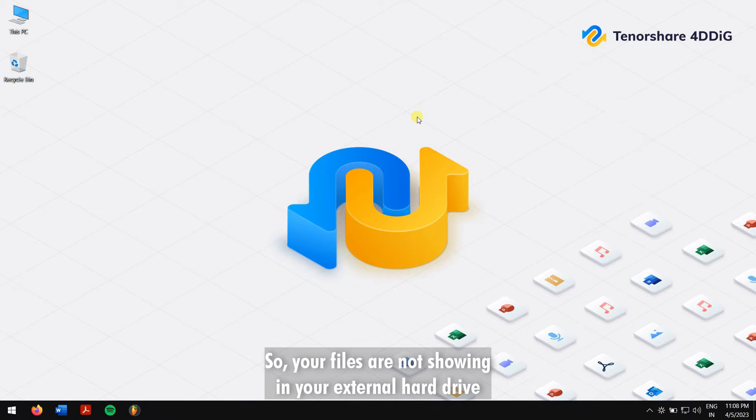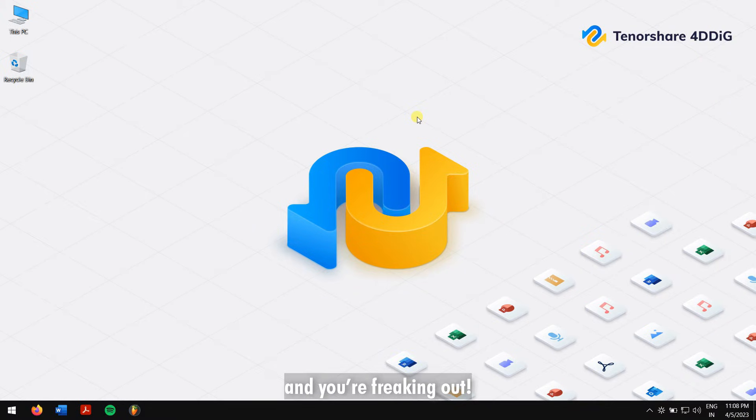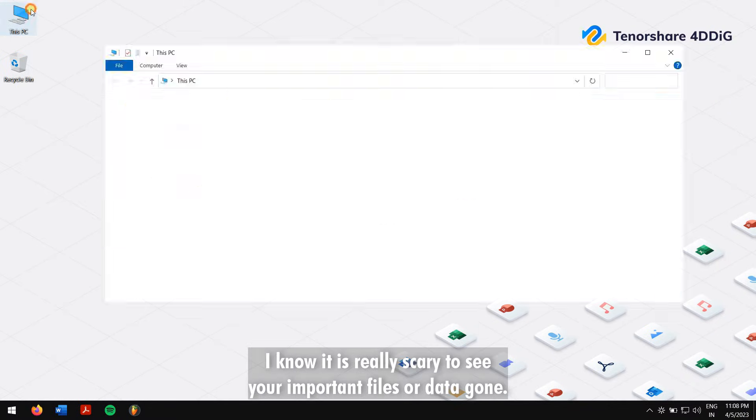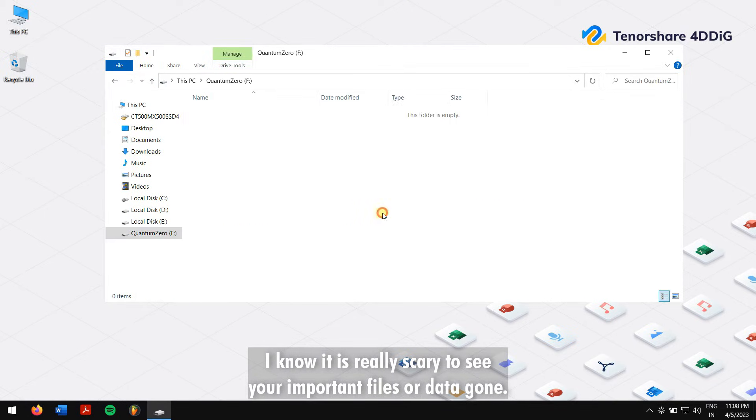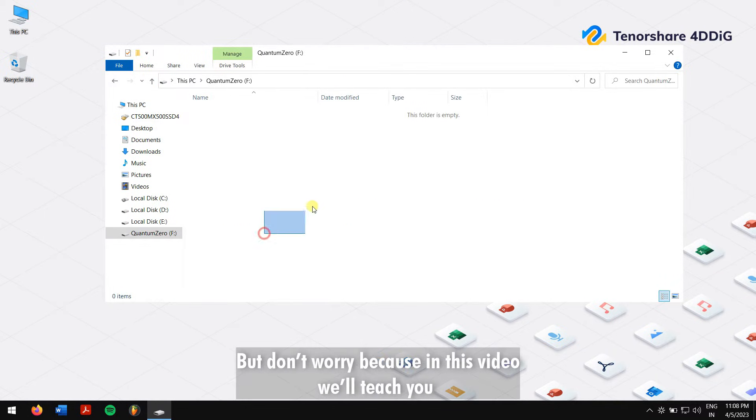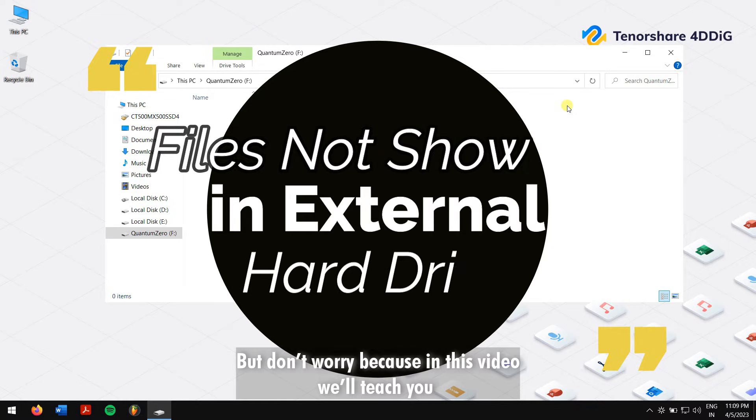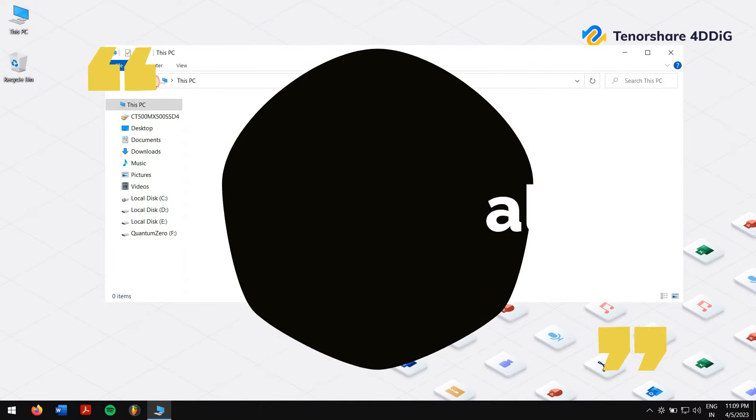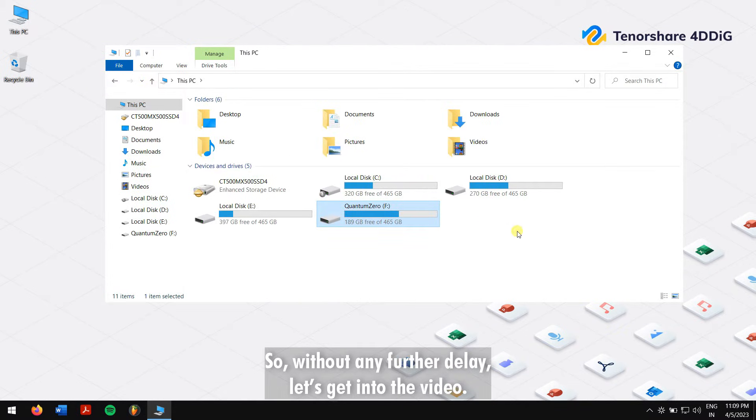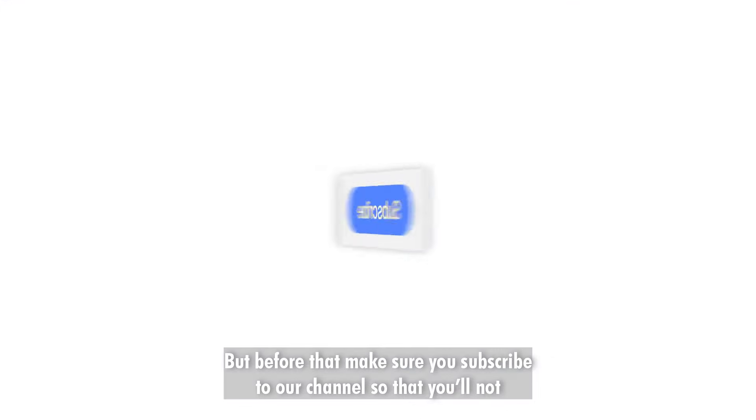So your files are not showing in your external hard drive and you're freaking out. I know it is really scary to see your important files or data gone, but don't worry because in this video we'll teach you how to fix files not showing in external hard drive. So without any further delay, let's get into the video.